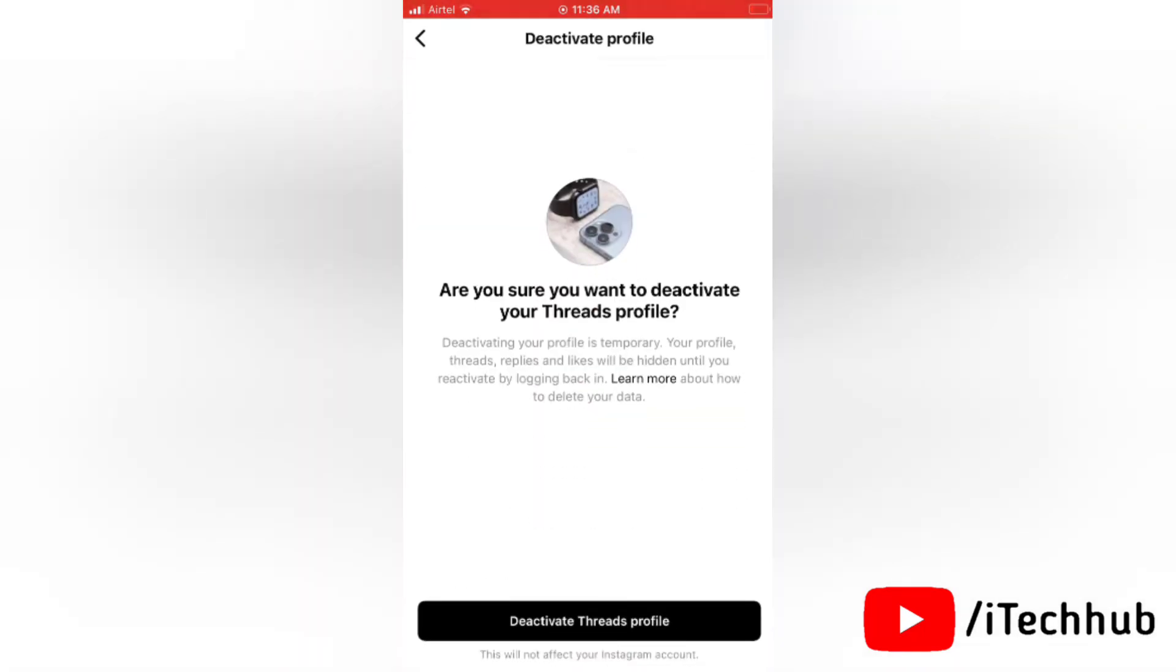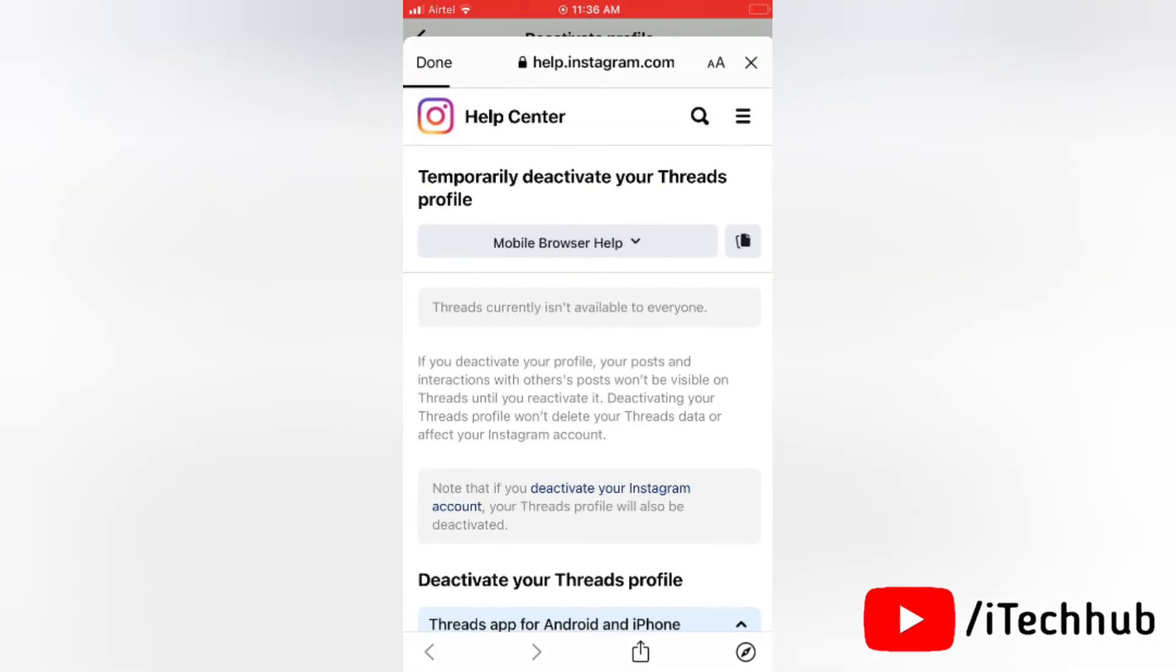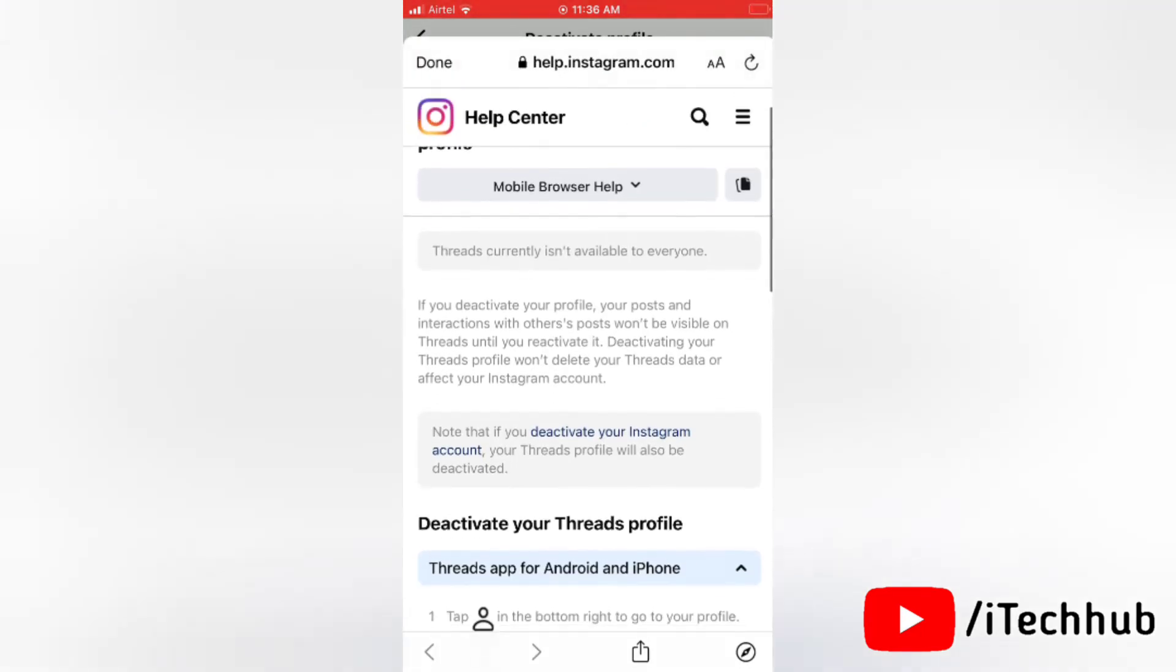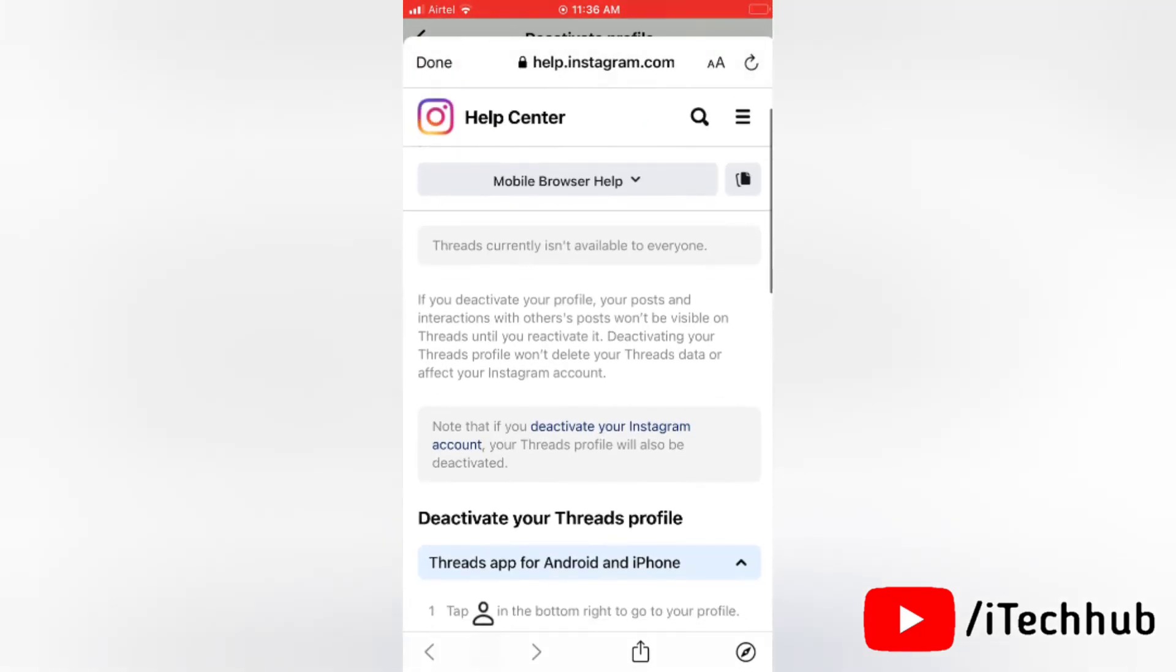If you deactivate your profile, this means the posts and likes will not be visible to other users until you choose to reactivate the account. So if you deactivate your Threads profile, then your posts, likes, and all hide from other users. So you will not be visible for other users and you can again activate Threads profile at any time.